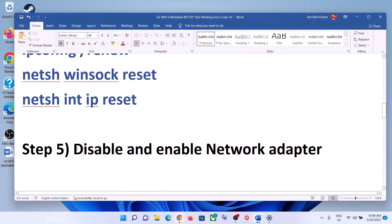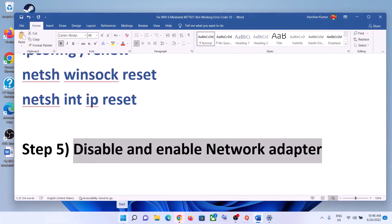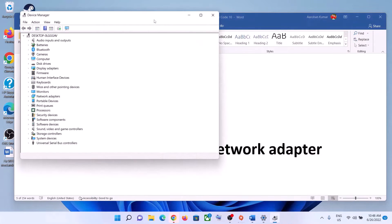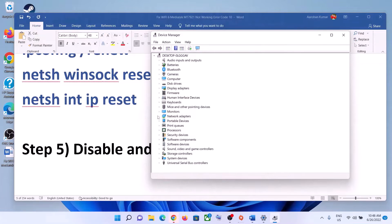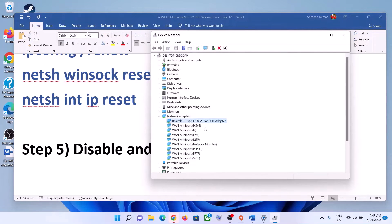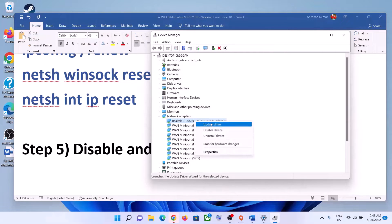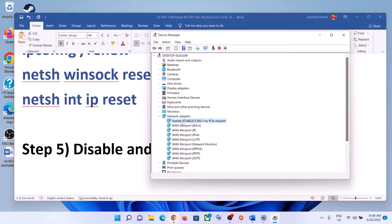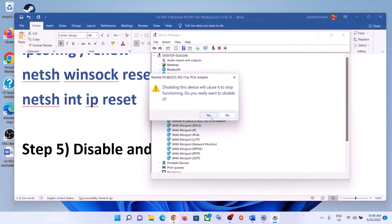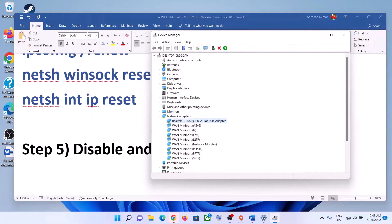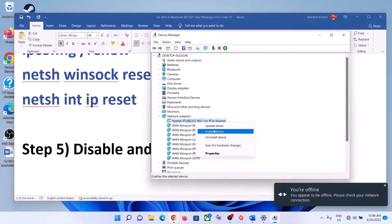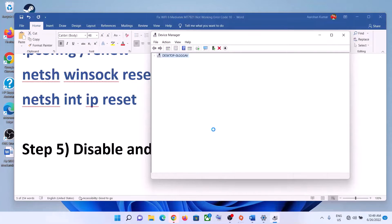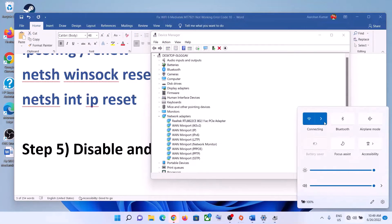The next step is to disable and enable the network adapter. Right-click on the Start menu and click on Device Manager. Expand Network Adapters, select your network card, right-click on it, and click Disable Device, then click Yes. Then right-click again and click Enable Device. Now try to connect to your network.